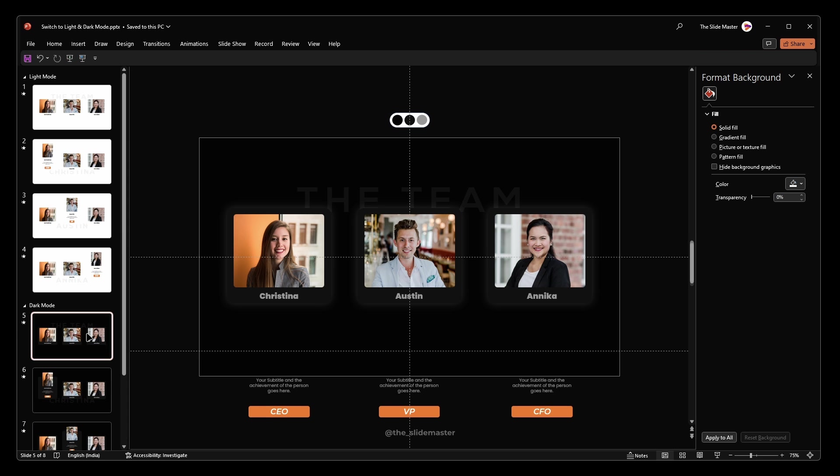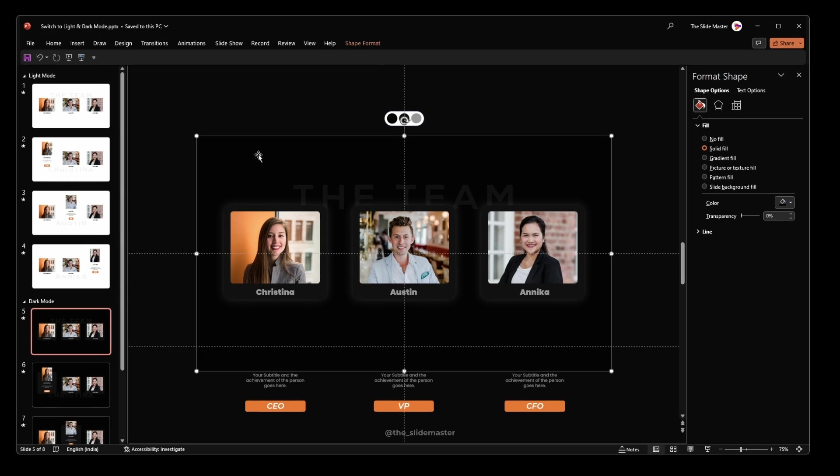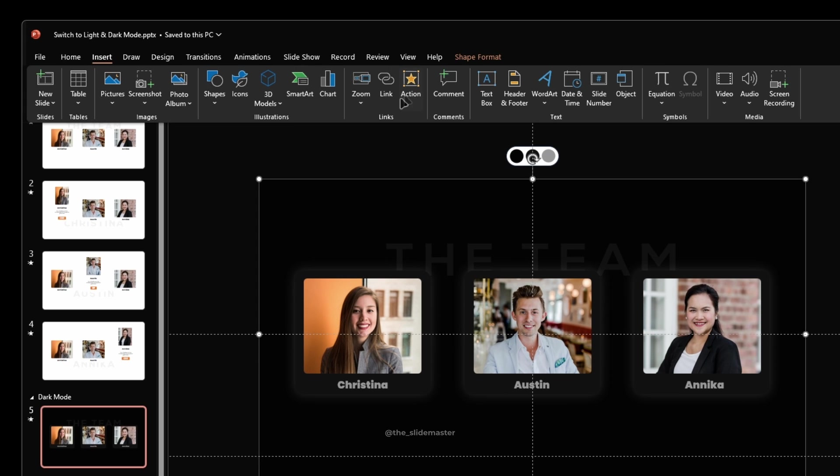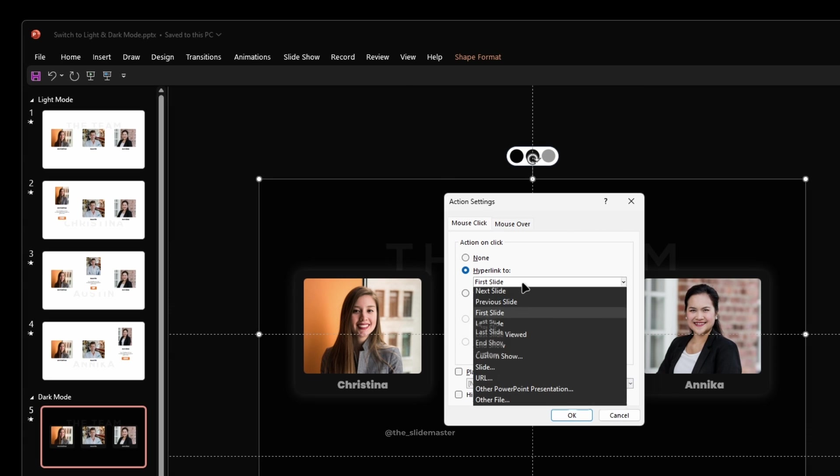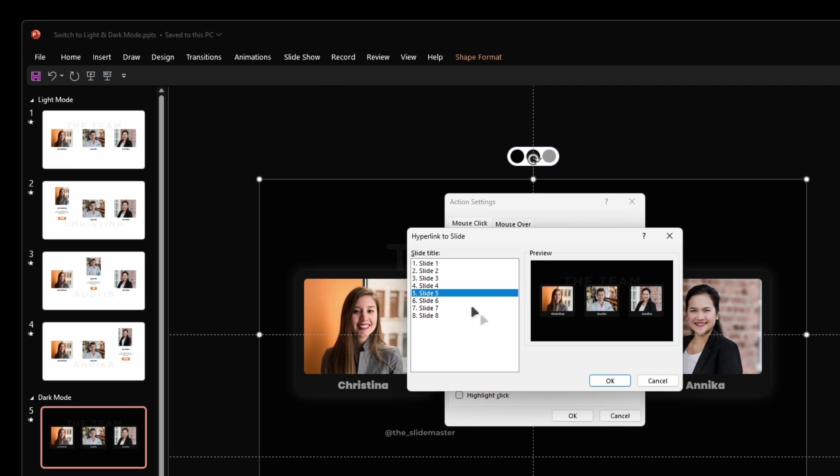Now let's re-link the background rectangle, select the rectangle, go to the insert tab and click on action. Select slide 5 from the list and click OK.